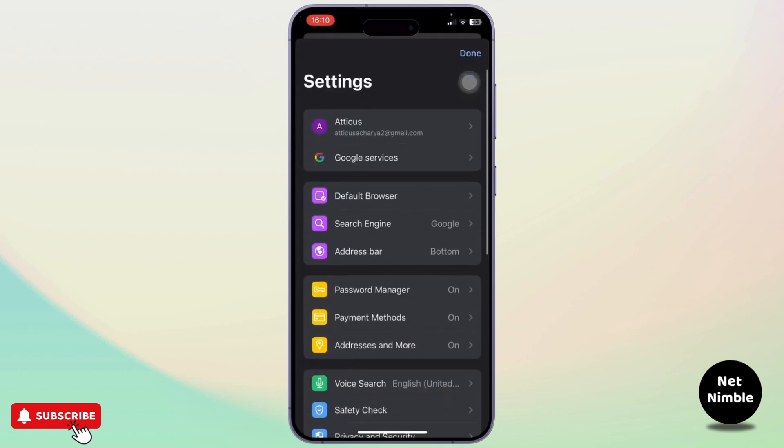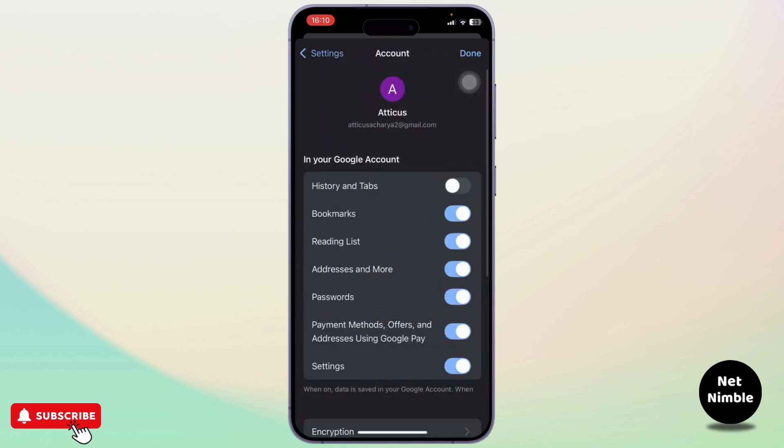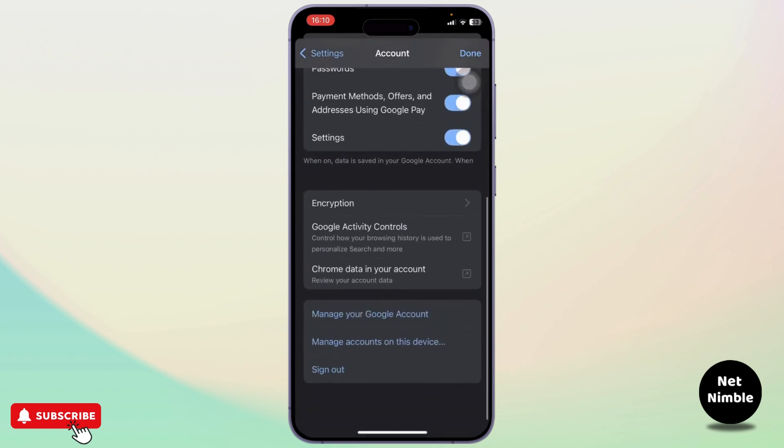After you do that, you will need to tap on your Google account. After you tap on it, scroll down till you find Manage your Google Account settings.